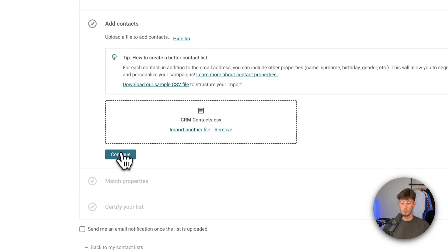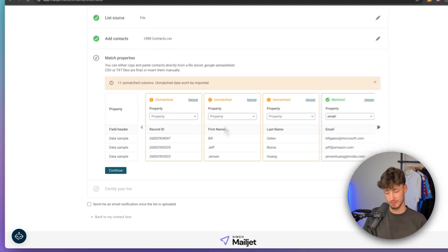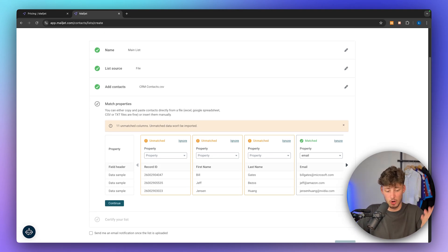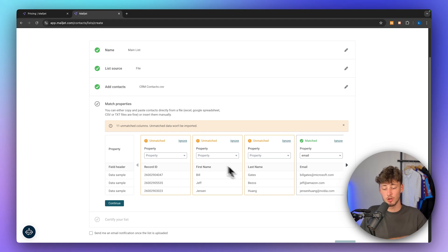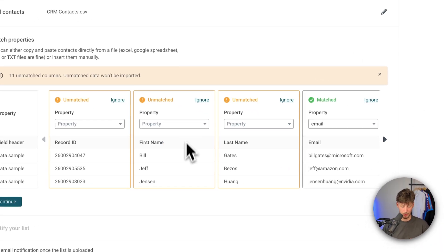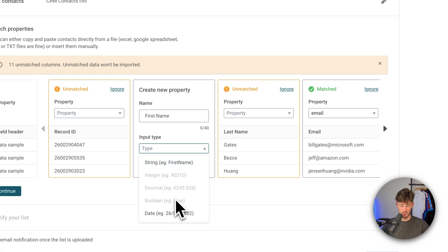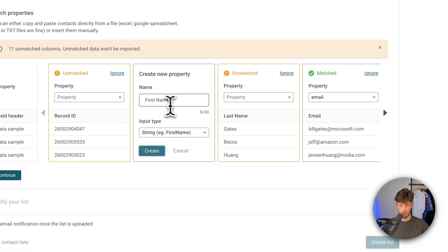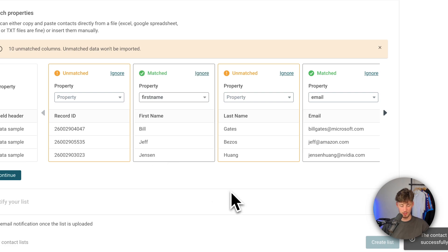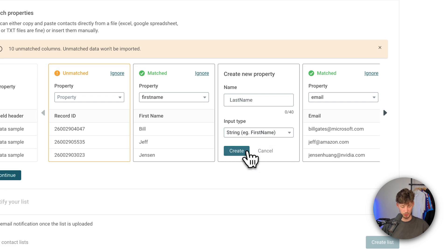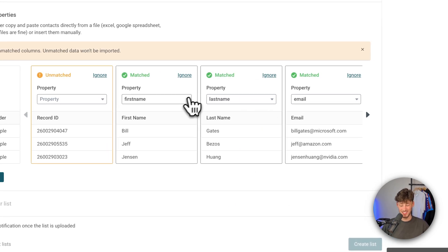After clicking continue, we will have to drag our CSV file onto this. We will then have to basically map the correct data fields, which means matching the columns from our Excel spreadsheet onto the correct properties on Mailjet. In this case, the first name is going to be mapped as a new string property called first name. We are going to do the same for the last name. You can also continue mapping phone number, contact owner, last activity date, and so on.